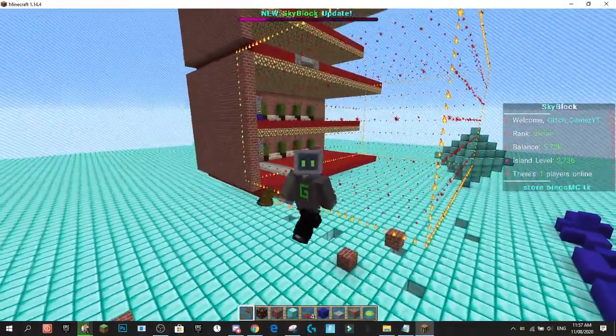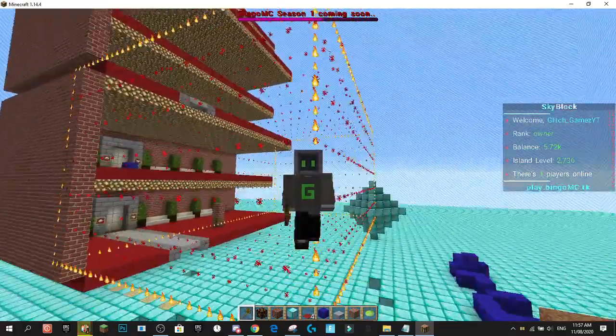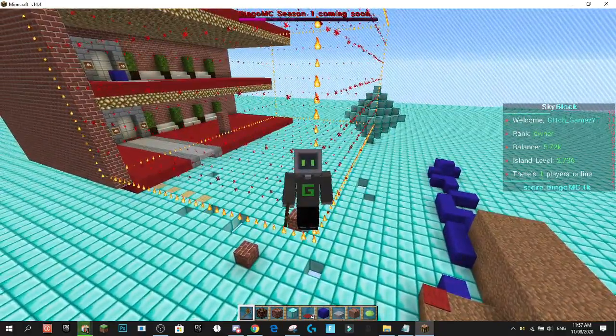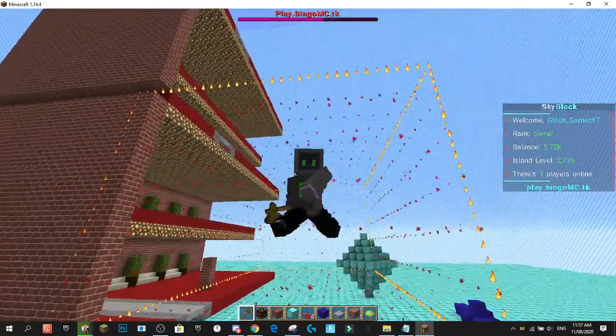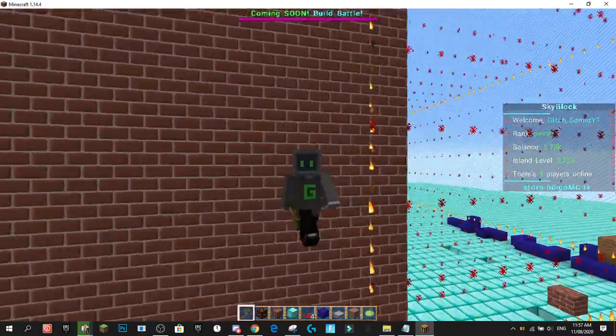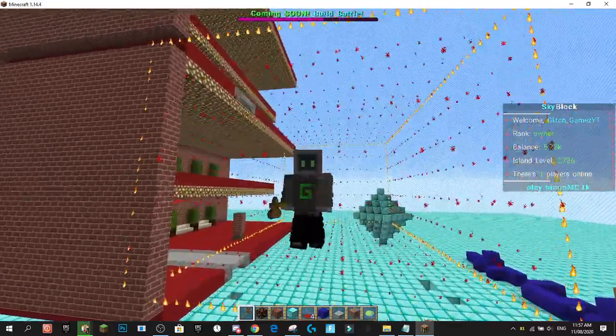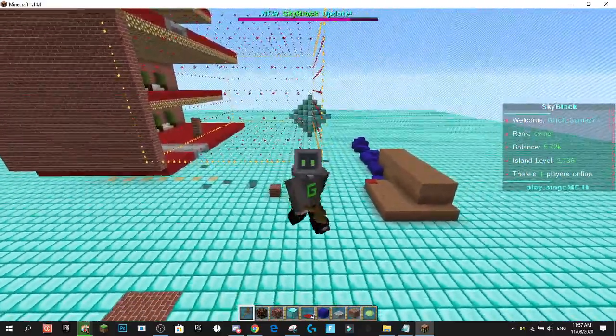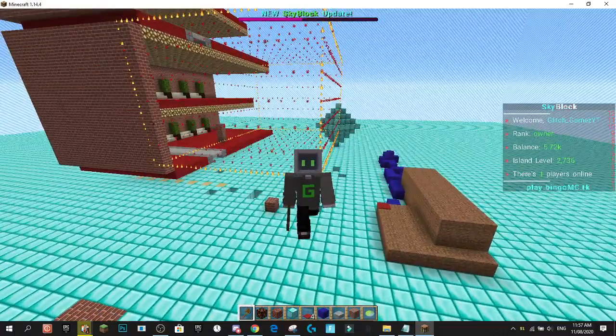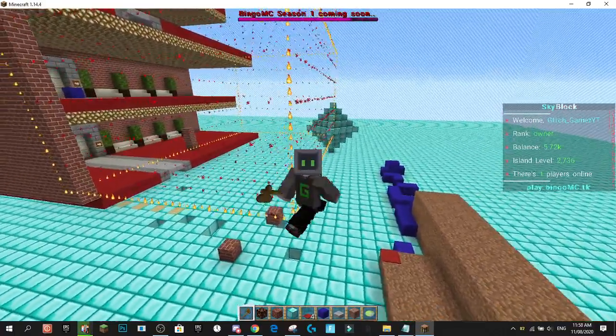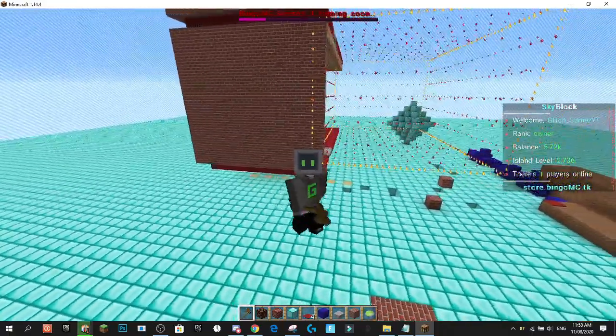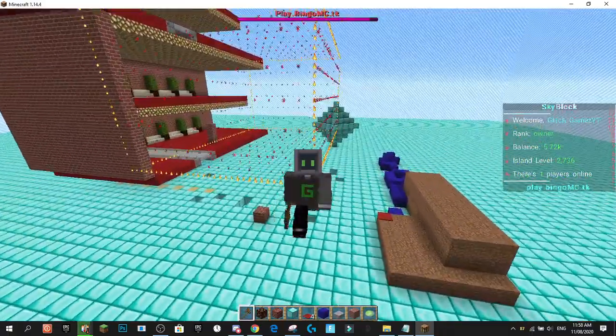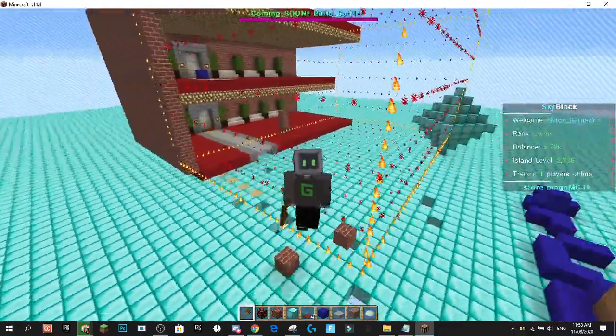So today we're doing a video on world edit selection visualizer plugin. It's a really cool plugin and it uses Minecraft particles to display where you've got something selected in your view. As you can see I've got this cuboid selection here. This doesn't just do cuboids, it does circles, it does spheres.